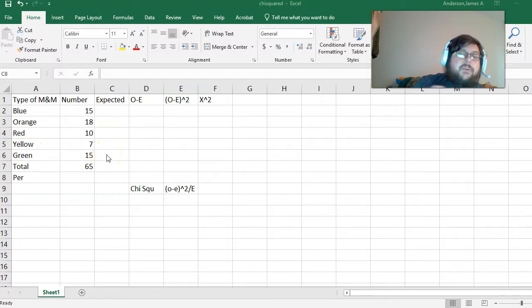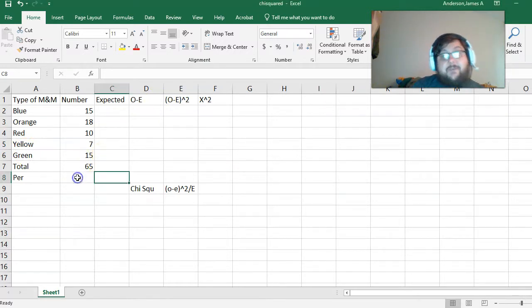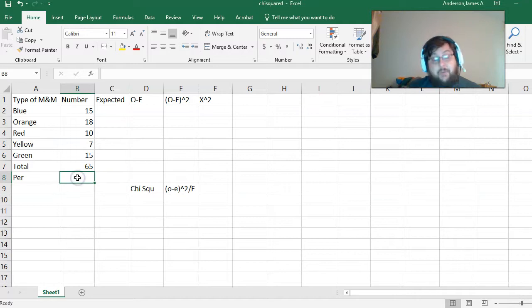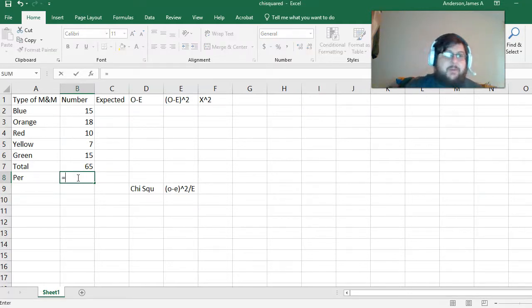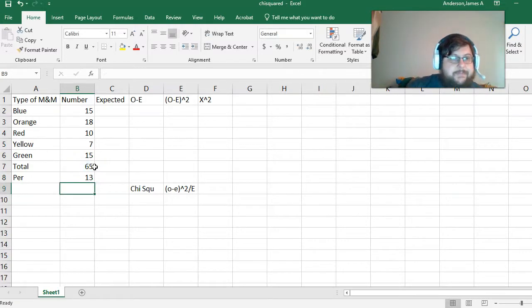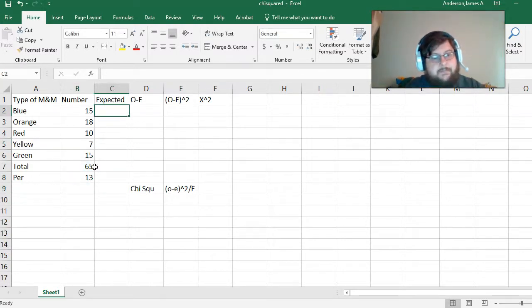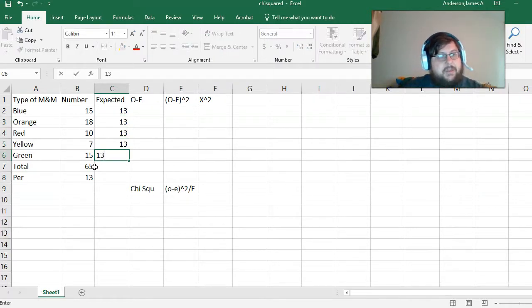So, for chi-squared, what do we expect to have? If we have equal numbers, so we expect to have the same number, we would have that total divided by our groups. So, 13. We put that number in here.